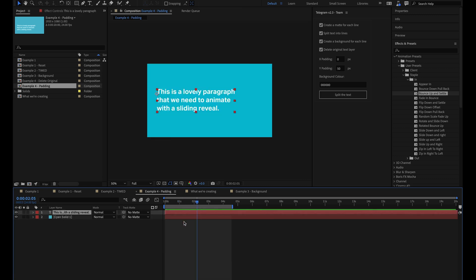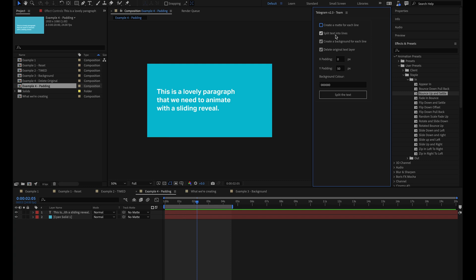It's worth noting at this stage that you can have any different combination of these checkboxes up here. If you don't want to create a matte for example, and just wanted to split the text up, we could turn everything off apart from that option. So there we have it.